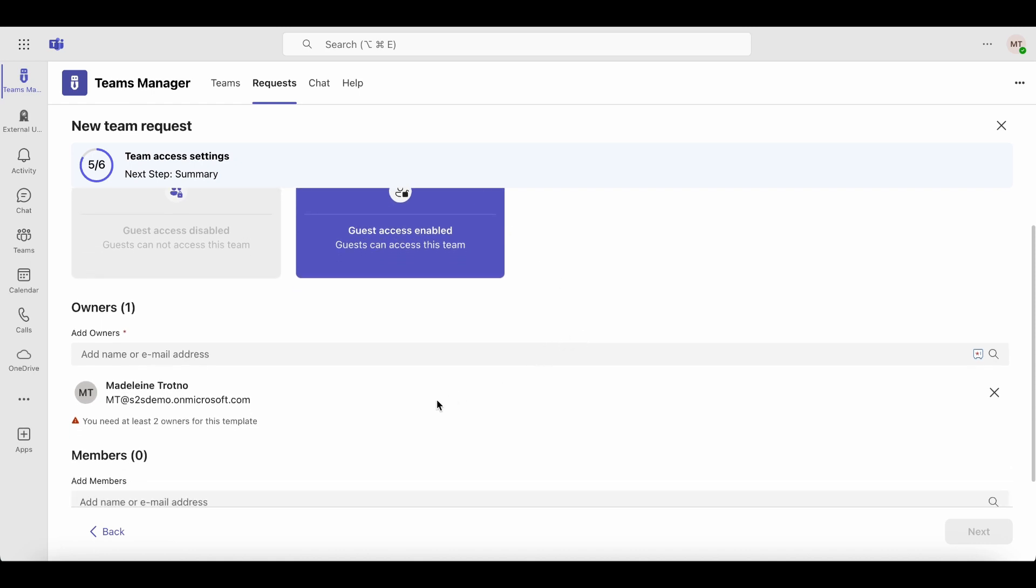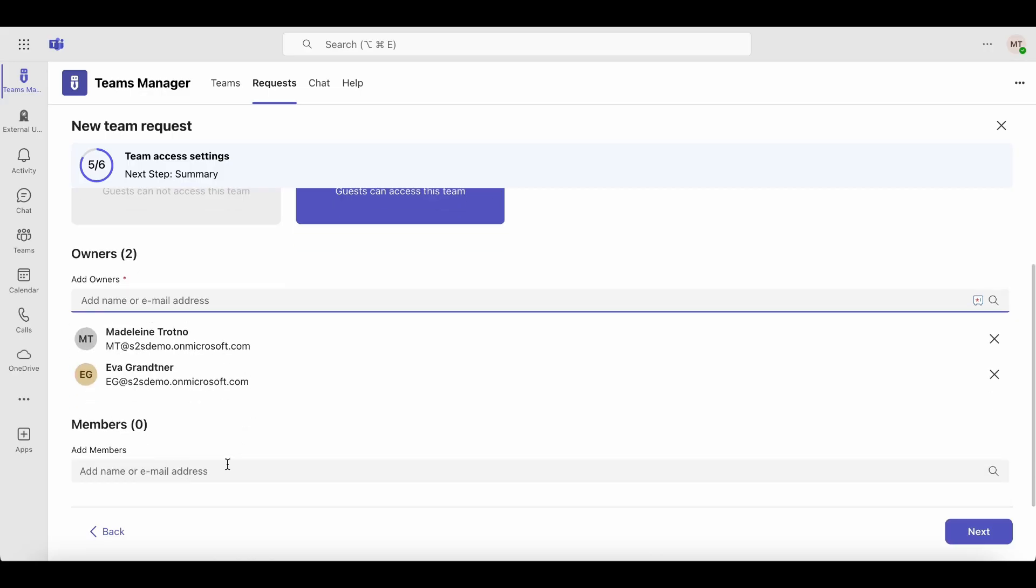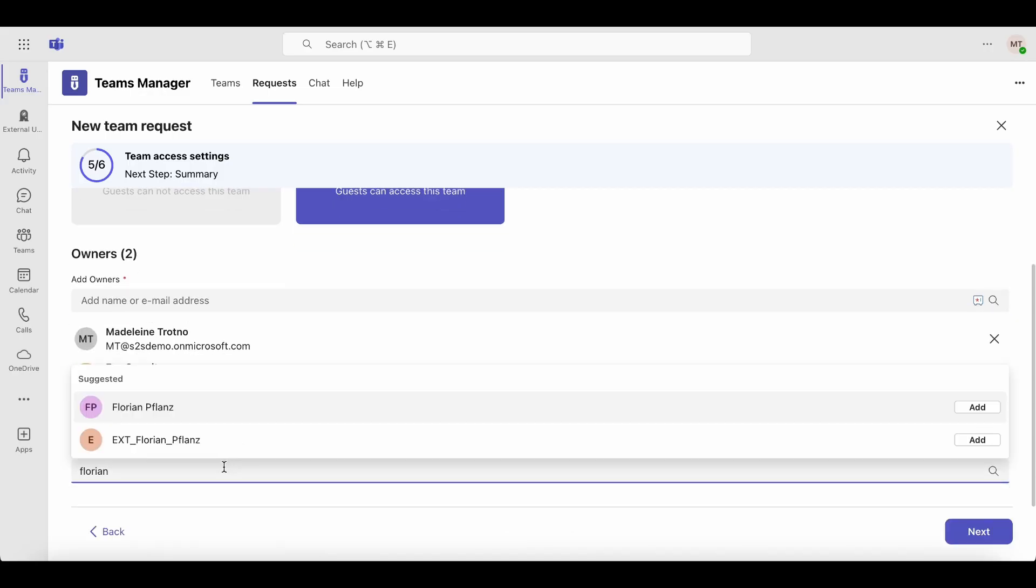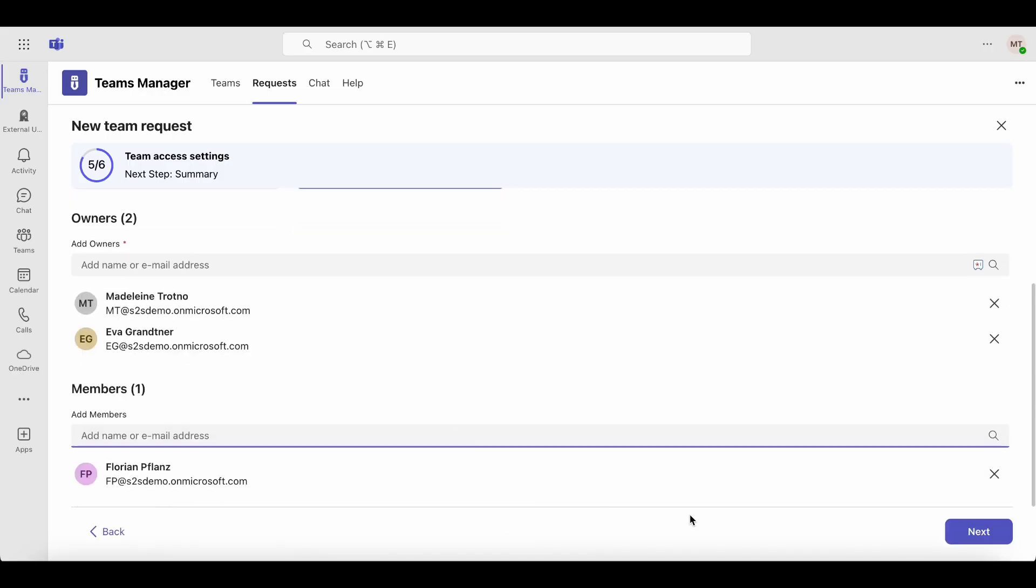Next, assign owners and members to the team. In this case, the template requires at least two owners. Some owners and members might already be predefined by the template, but you can adjust them as needed.